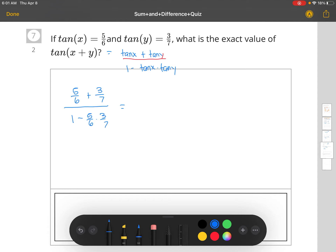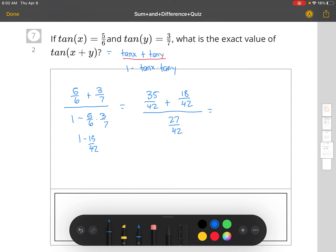You can put this in a calculator. For those who struggle with fractions: get a common denominator of 42. Multiply 5/6 by 7 to get 35/42, and multiply 3/7 by 6 to get 18/42. In the denominator, 1 minus 15/42 equals 42/42 minus 15/42, which is 27/42. So in the numerator we get 53/42 divided by 27/42. We can drop the 42s and get 53 divided by 27.